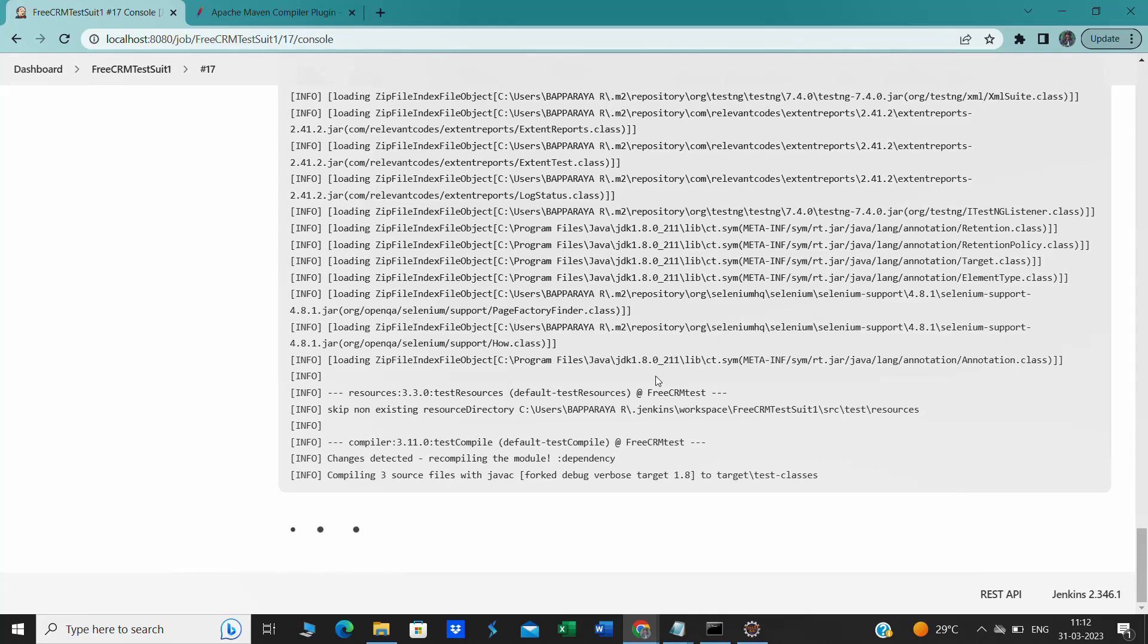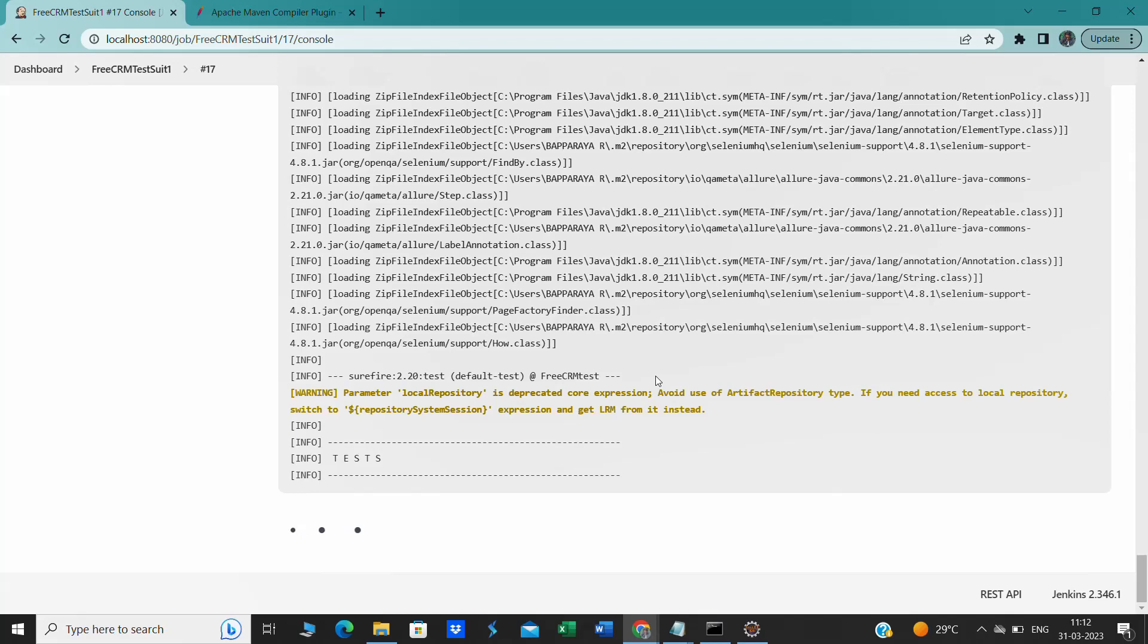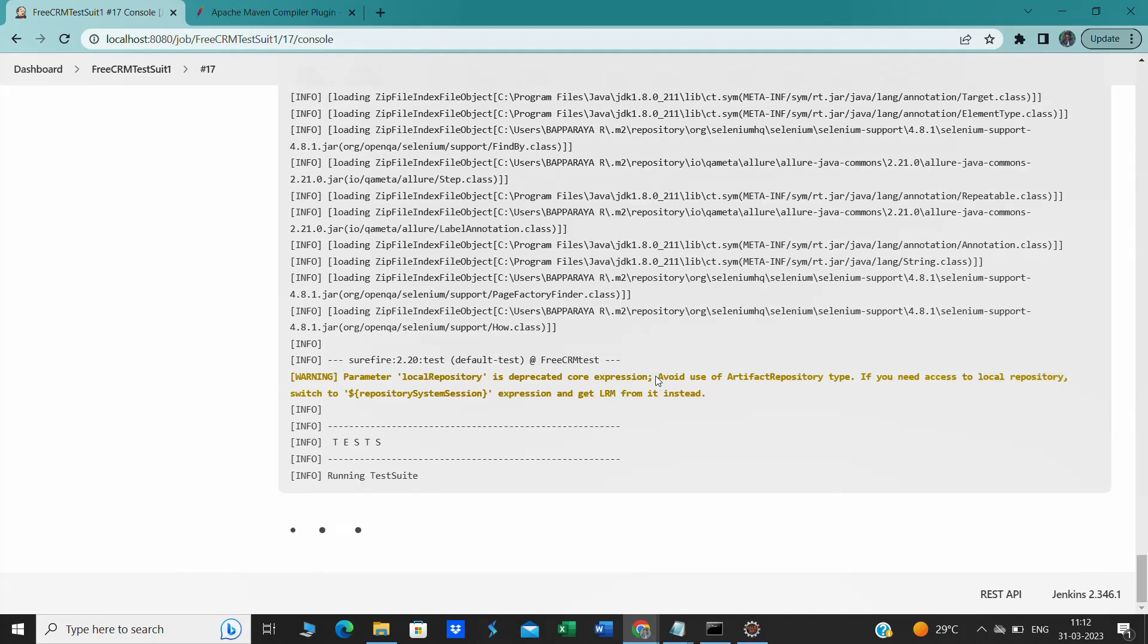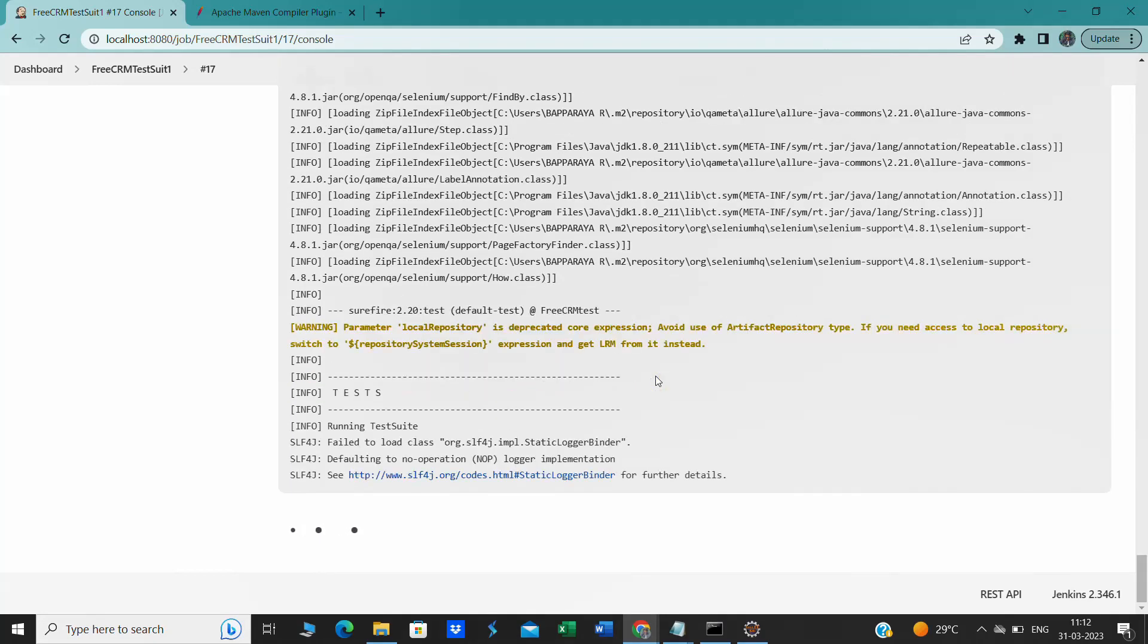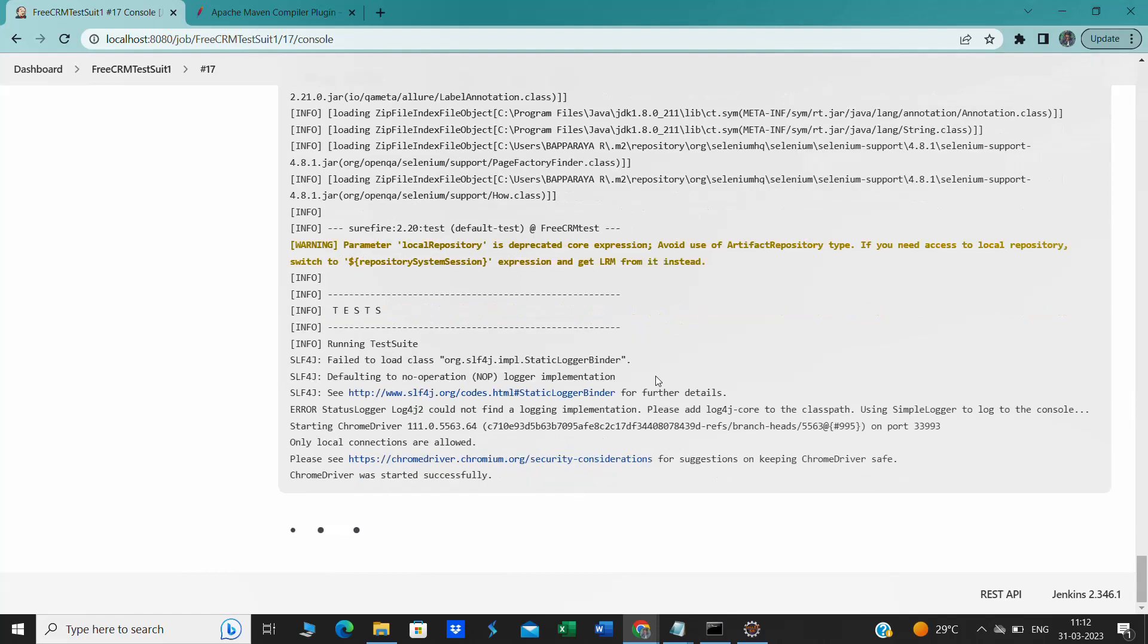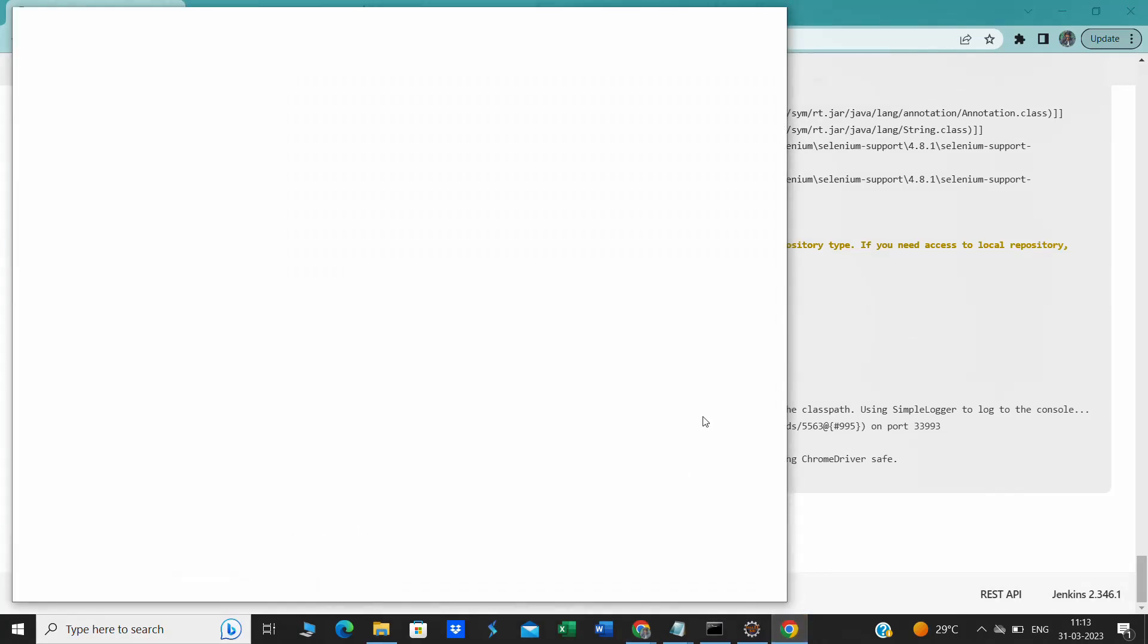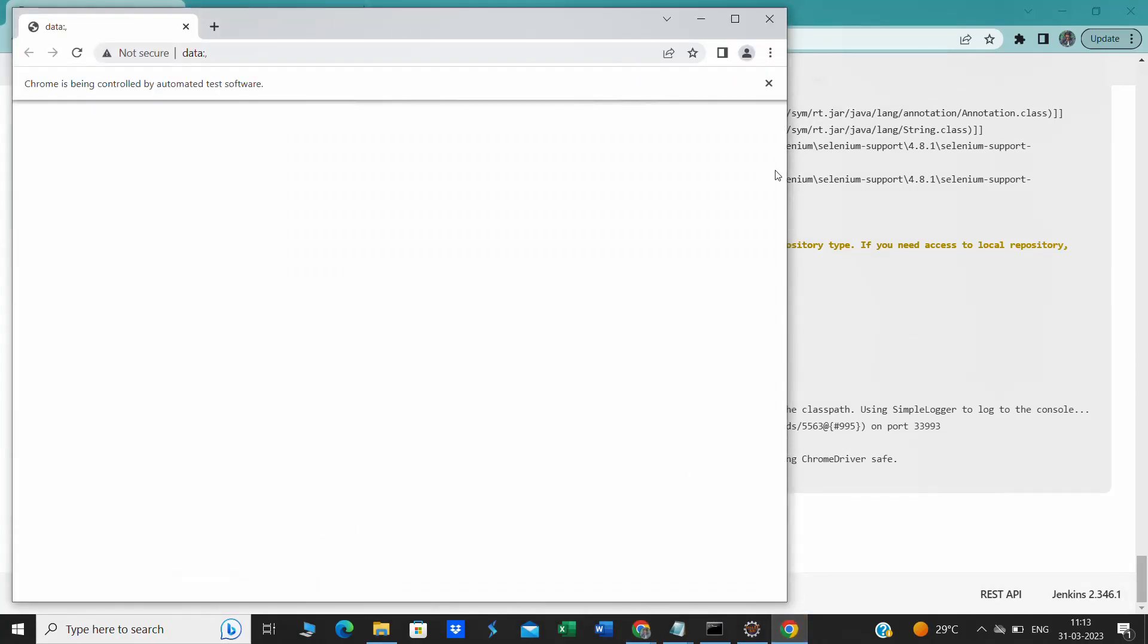It takes around some time. Now it's downloading the dependencies and running the test. The failure is not coming. Now see, ChromeDriver was started successfully. Now we are able to launch the Chrome browser. This is the exact fix what we have to do.